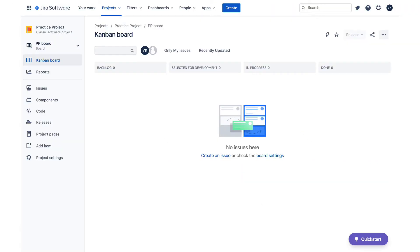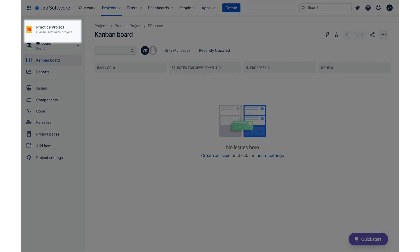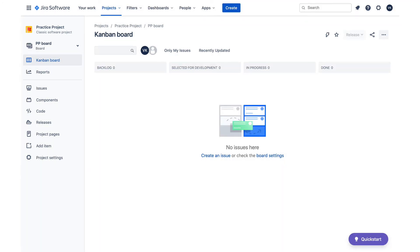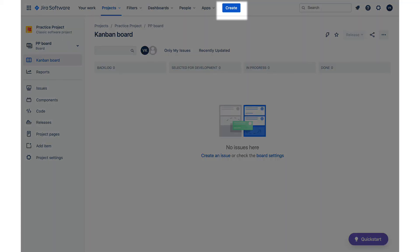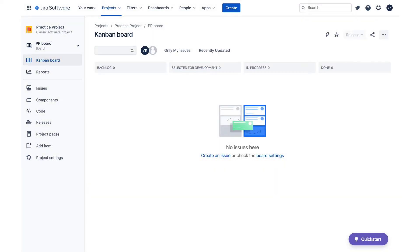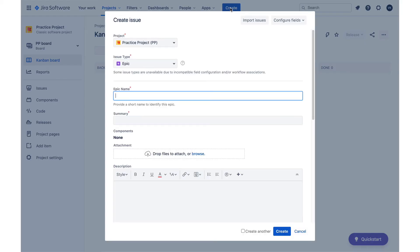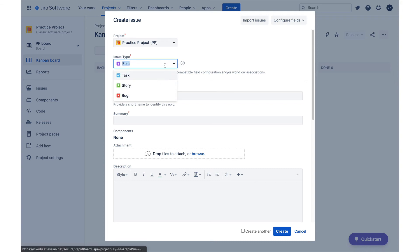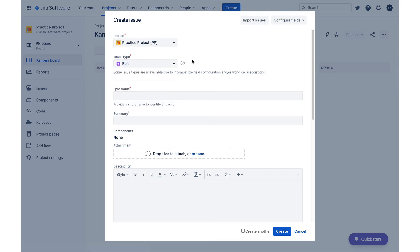Now we can start entering our list in Jira. Jira issues must belong to a project and I have this practice project that I will be using in this example. This project is using the Kanban template in the classic Jira project. If you are using a different template or a next-gen project, your screen might look slightly different, but the concepts are still the same. Issues are created using the create button in the top navigation, which is available on all Jira screens. I will start with two epics first, followed by other issues.